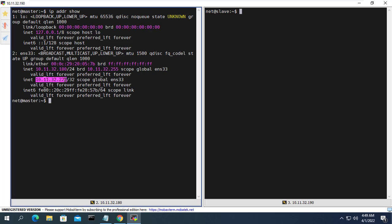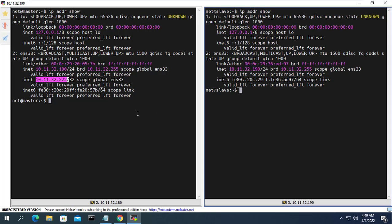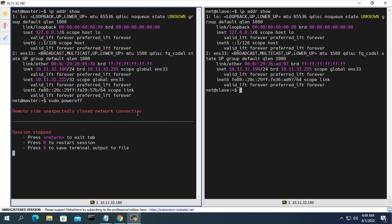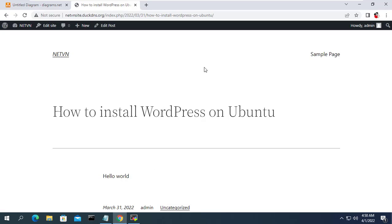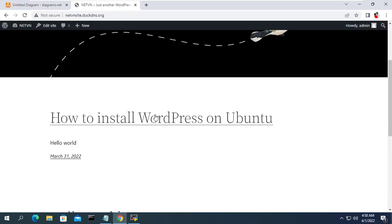As you can see, the main server is using the virtual IP address. To test site redundancy I will shut down the main web server. The virtual IP address has now appeared on the secondary server. As you can see, the website is still working normally and the posts are synced even though the main server is down.